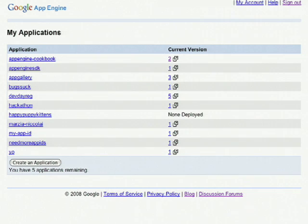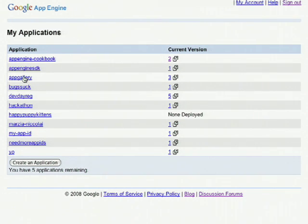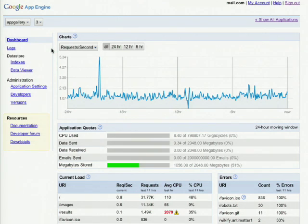Because the application we just created doesn't have any data, now I'm going to show you how to manage an application with an existing application, AppGallery. When we click on the app ID, we'll be taken to the application's dashboard.